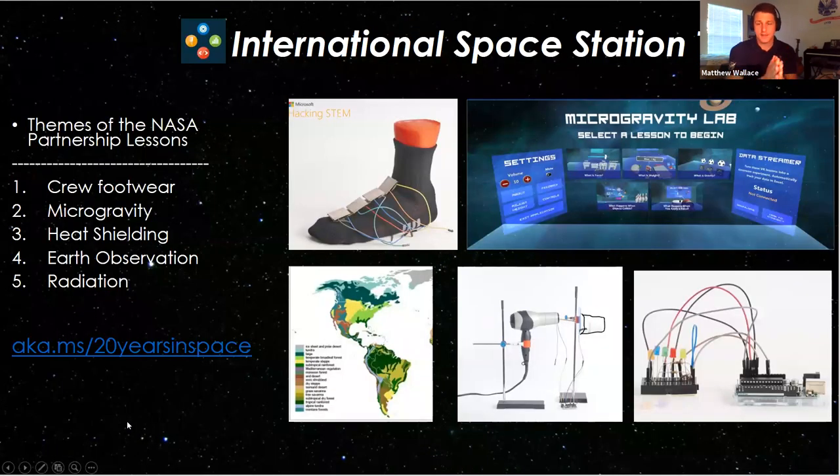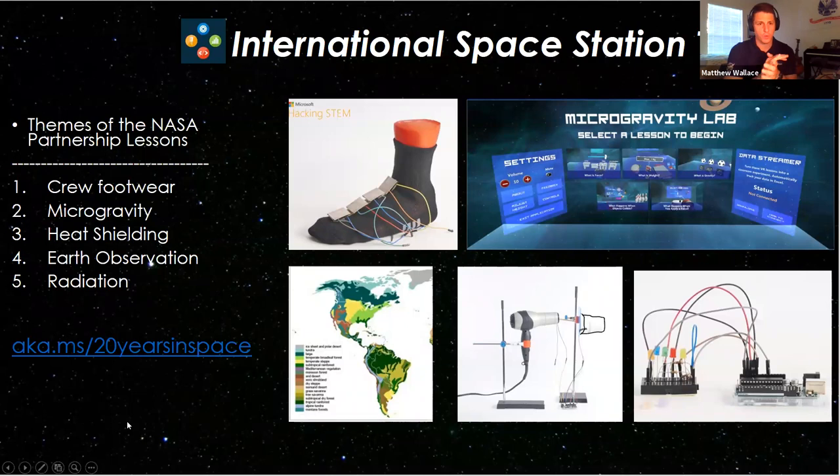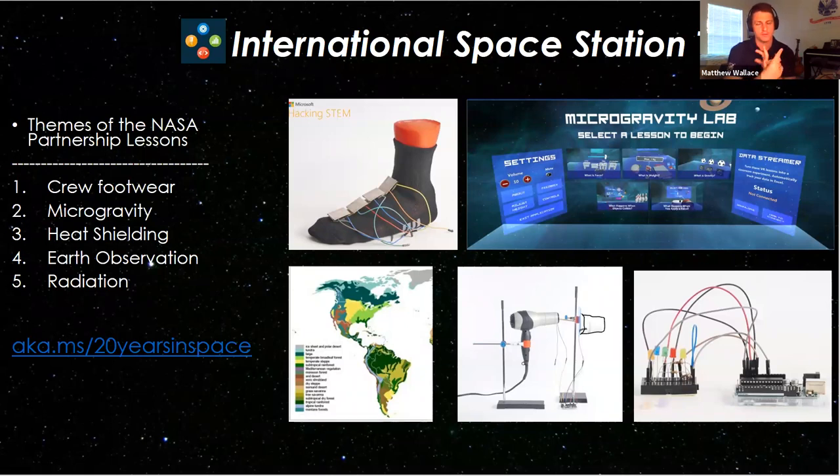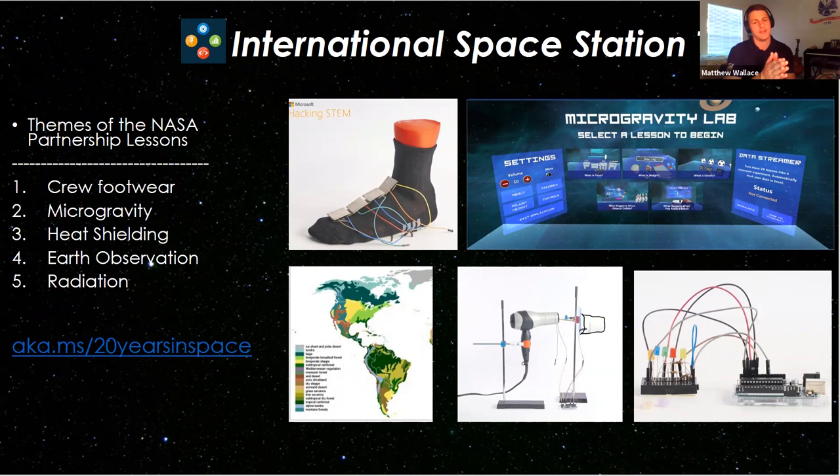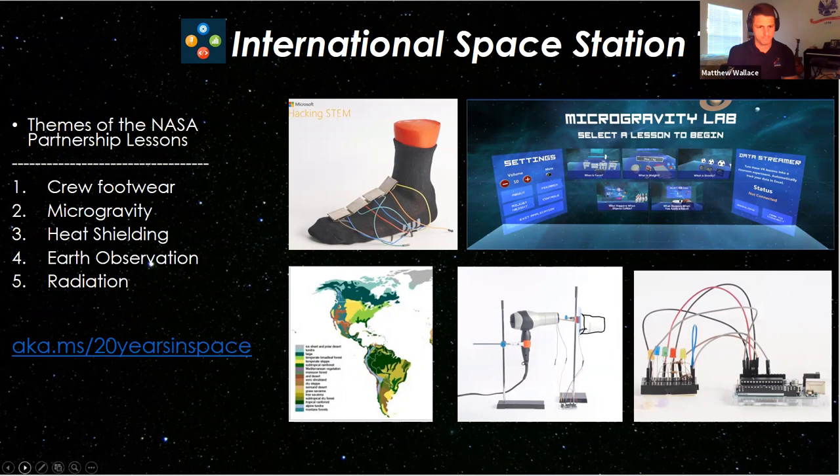With the NASA partnership, we've looked at crew footwear, microgravity, heat shielding, Earth observation and radiation. And the website that you can go to to learn all about these lessons is aka.ms/20yearsinspace. And don't worry, we're going to check out that website here in just a minute.